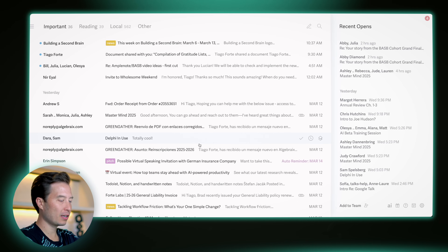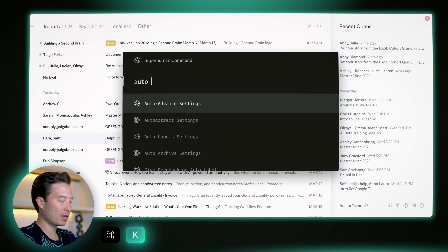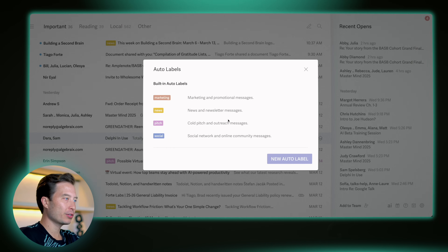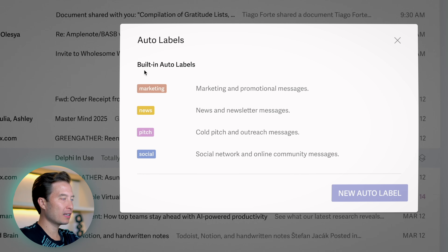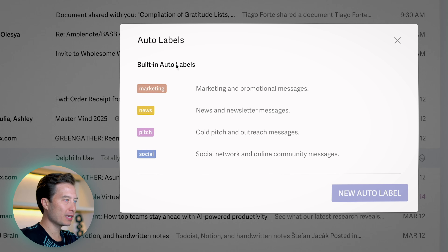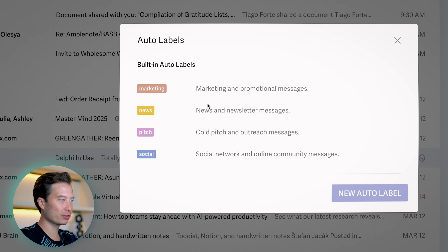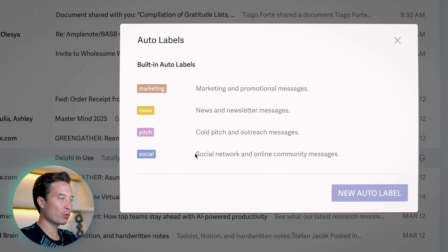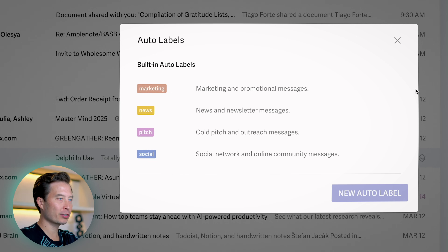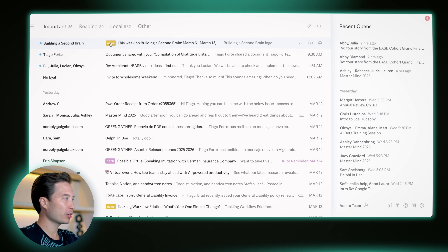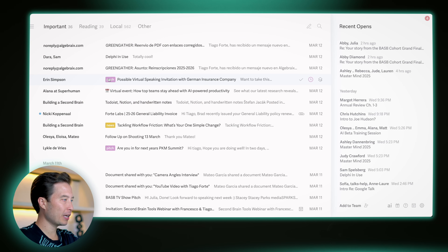To see how this works, hit Command K, start typing 'auto labels', and you'll see that there are four built-in default labels: one for all marketing and promotional messages, one for news and newsletters, one for pitches — which is the one I was referring to — and one for social network and online community messages. These come by default; there's nothing to turn on. If I hit escape, you can already see some emails, such as this newsletter and this pitch, are already labeled just based on the context of the message.